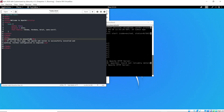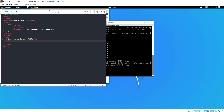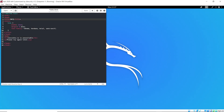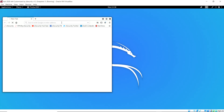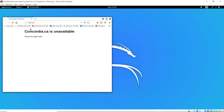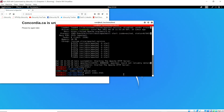I edit the page to say 'concordia.ca is unavailable, please try again later.' So when the victim tries to go to the Concordia University website, they see this page and think the website is down — causing a denial of service. I also changed the title of the page to 'Concordia University' to make it more realistic. This is what the victim will see when trying to visit the site.